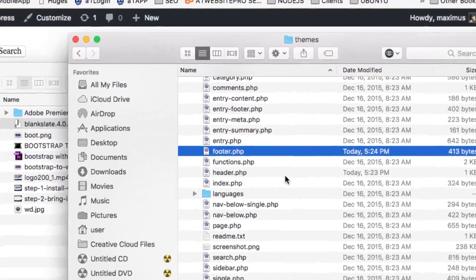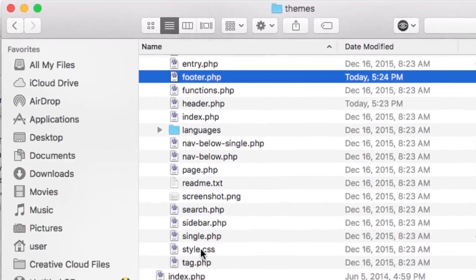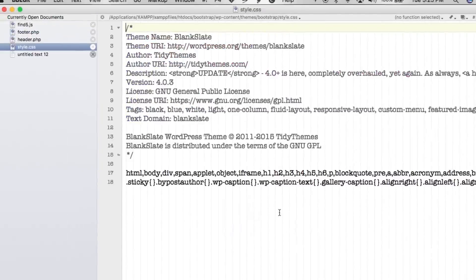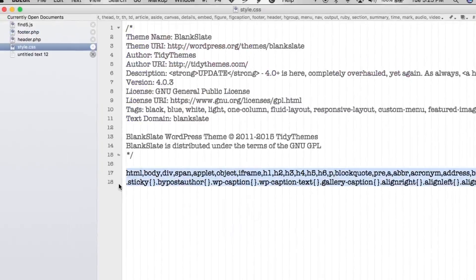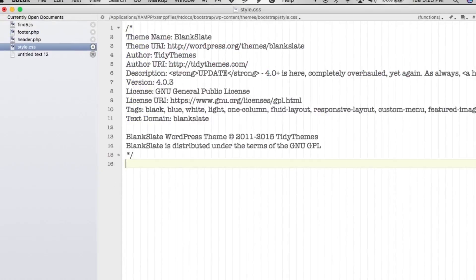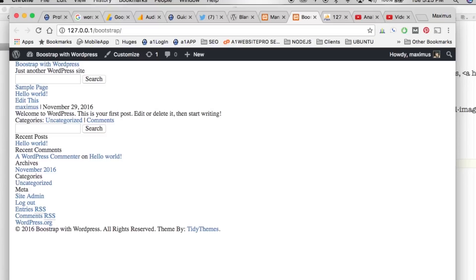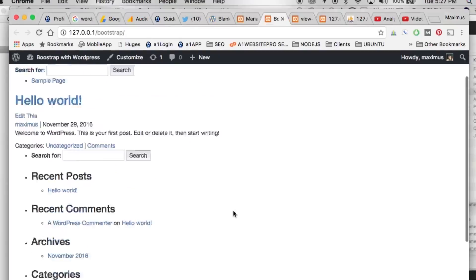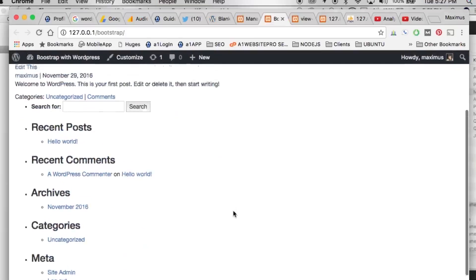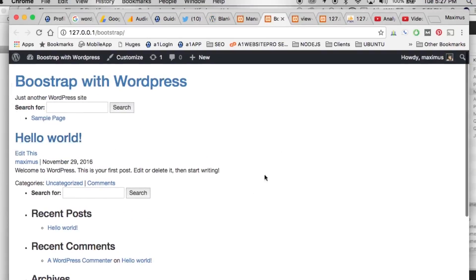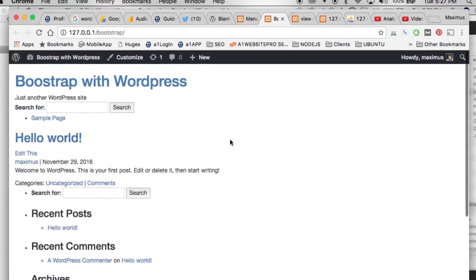Let's open up our themes folder, go to style.css, open that in our editor, and take all that existing content out. Hit Save, go back to our theme and refresh it. Now we see Bootstrap is starting to take effect — we've got our padding on the sides, so we know it's being called in. Now we're going to start manipulating tags within this blank slate theme to match the Bootstrap library.